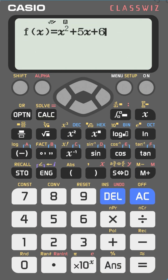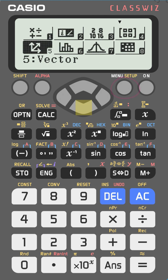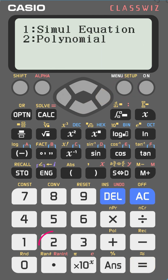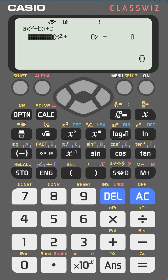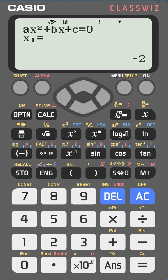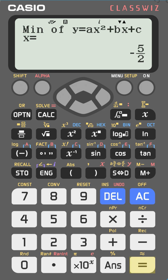To find the turning point of f(x) = x² + 5x + 6, you could use x = −b/(2a) or the first derivative. On the Casio fx-991EX, go to menu, select equations, choose polynomial second degree, and enter the coefficients: 1, 5, 6. Press equal — it gives the x-intercepts: −2 and −3. Press equal once more to get the vertex: x = −5/2, and the minimum y-value is −1/4.